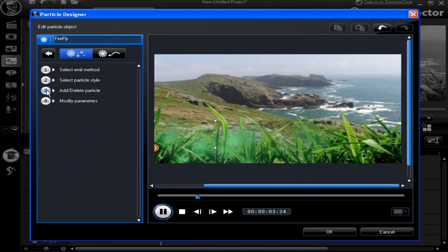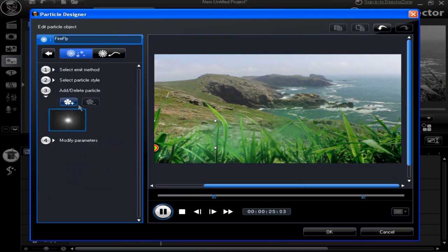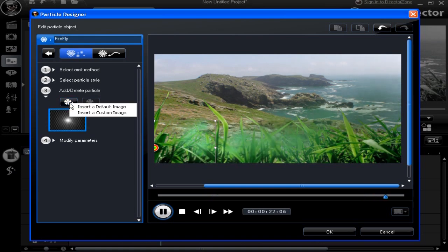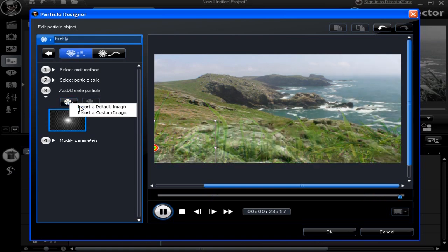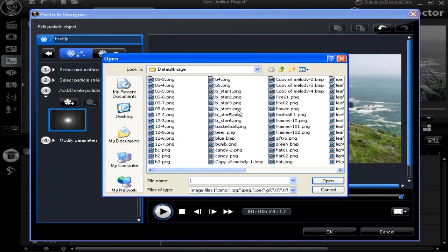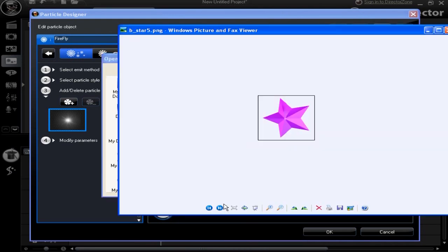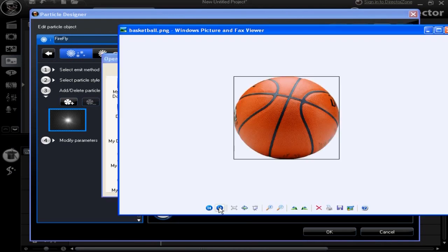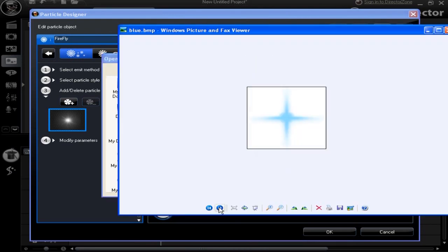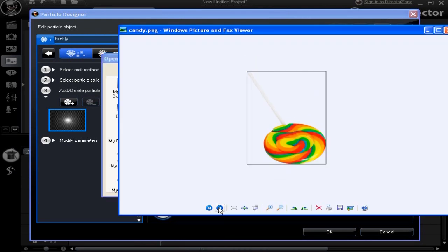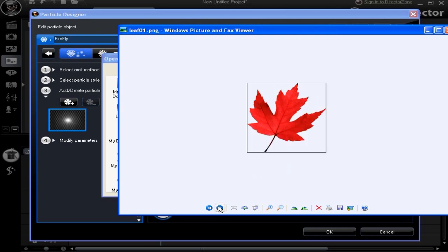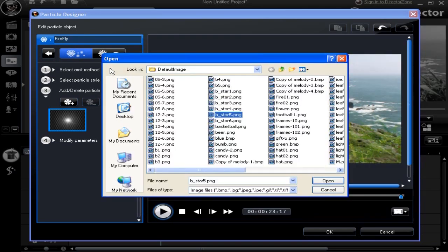Move on to item 3: Add, delete. We'll add a particle. Select default image. Right click and choose preview to view. A maple is the image selected. Click to apply.